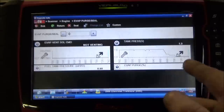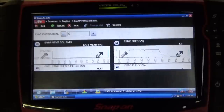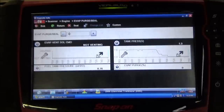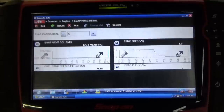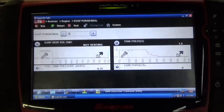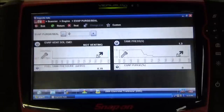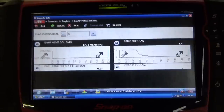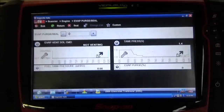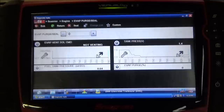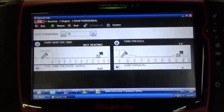Taking a look at this tank pressure voltage number, we're now around this 1.3 volt flat line. That's a little bit strange, a little bit out of the ordinary. Typically on GM, as I said before, 1.6 volts is around where atmospheric pressure is.